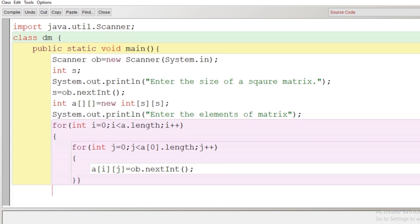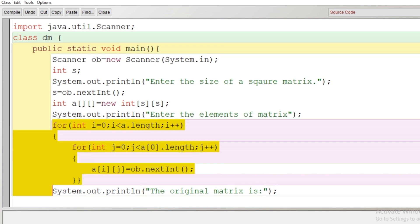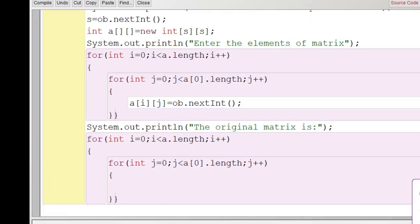Now what I'll do here is that I'll just copy the statement. What I want is that after taking input, we will display the original matrix. So I'll just write a message here, original matrix is, now I'll just copy the whole of a loop and I'll just paste here.